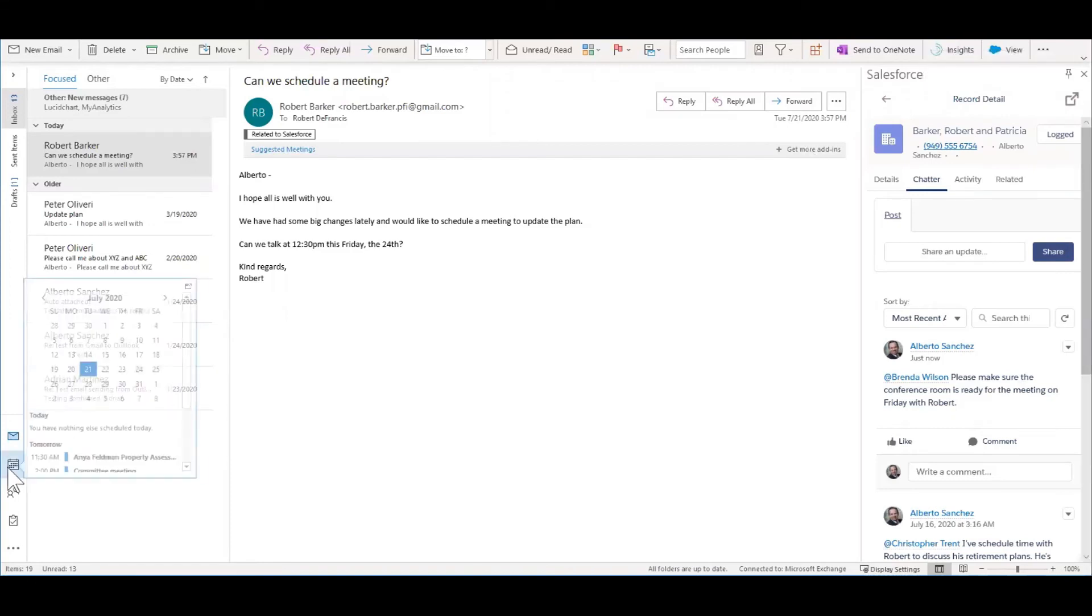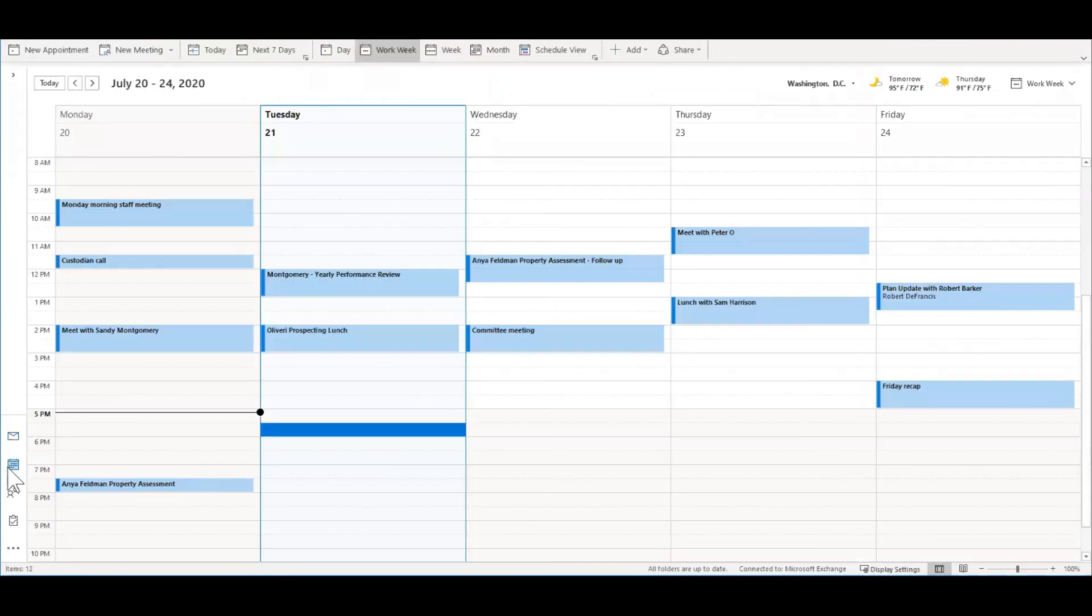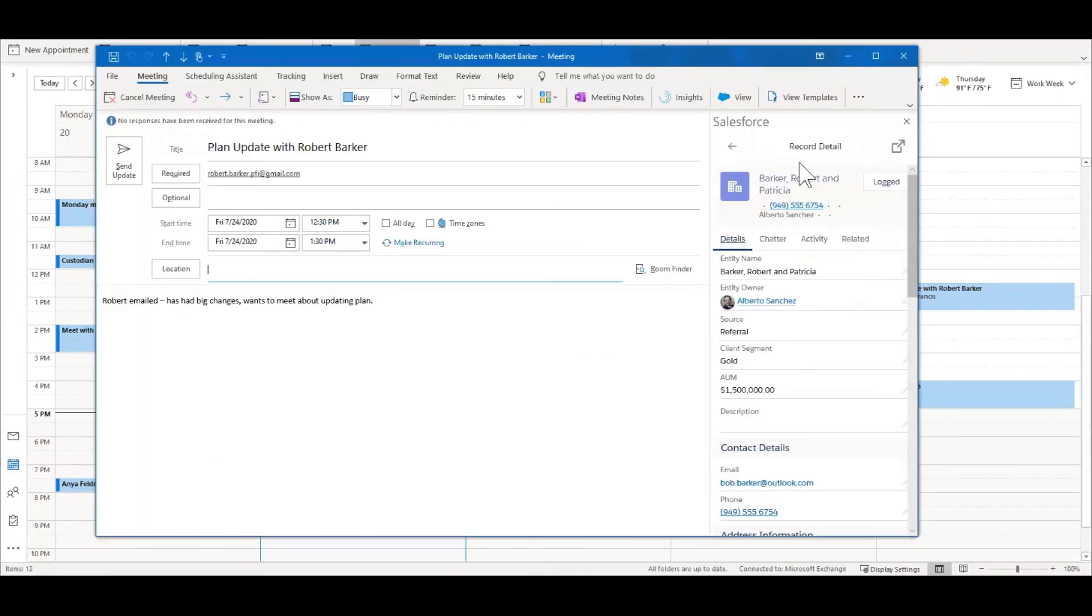It's the same over in the calendar. Here's that meeting on Friday. The integration made that meeting activity over in Practify. If we open this up, you have the same rich toolbar in the calendar item that you had over in emails.